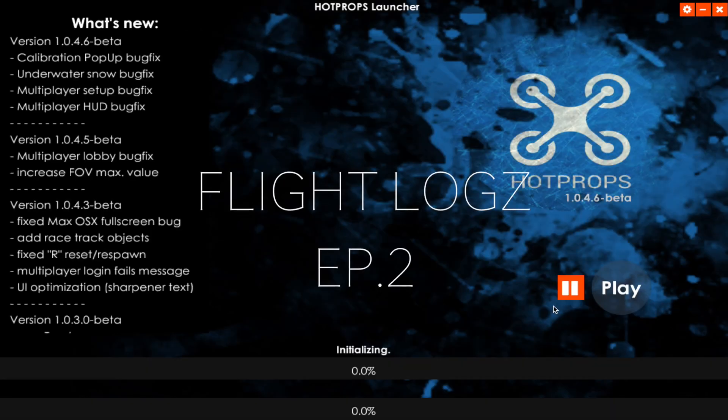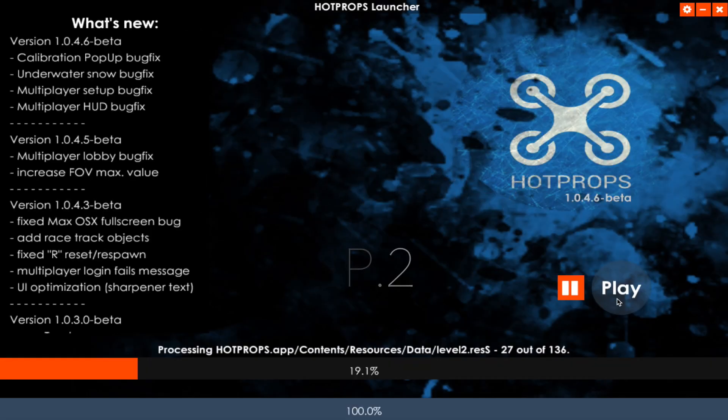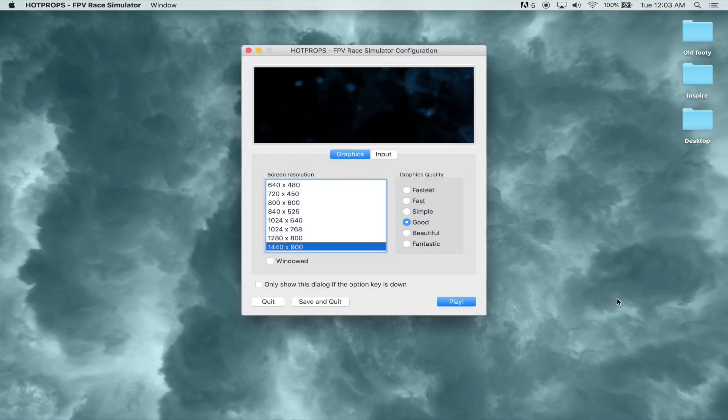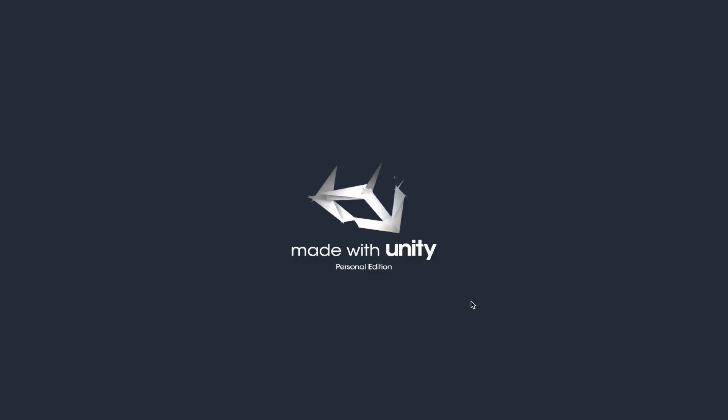I'm just going to really quickly walk you guys through the sim that I use. I use Hot Props. The sim feels 95% real to me. I can learn a trick in the sim and go right out and land whatever trick I've just learned first try. So it feels very real.